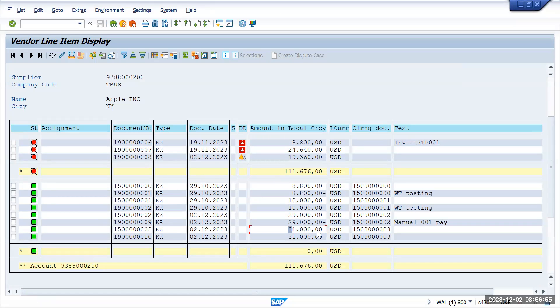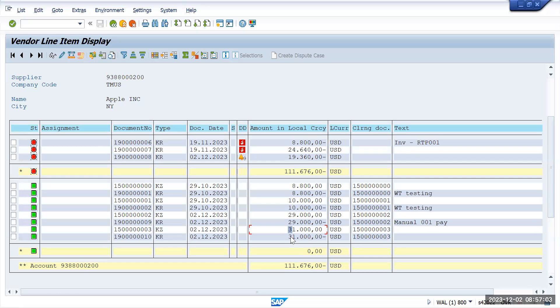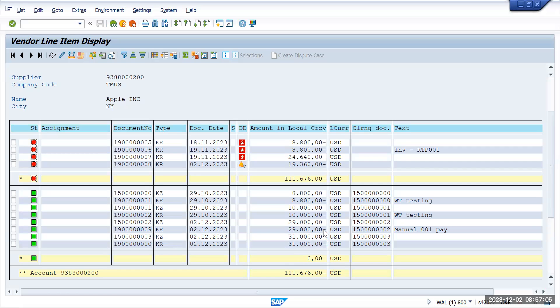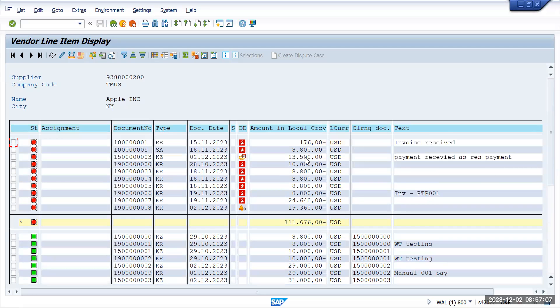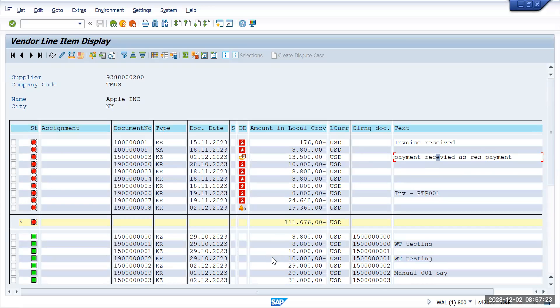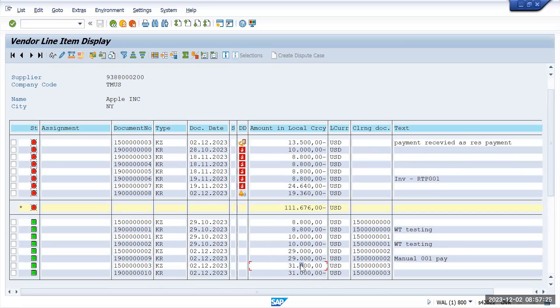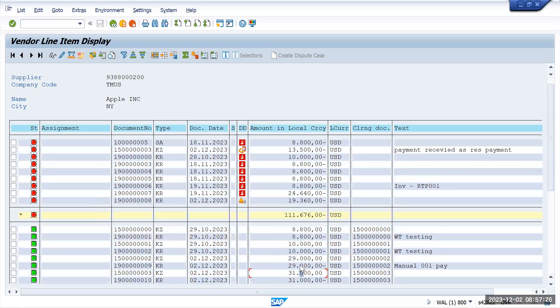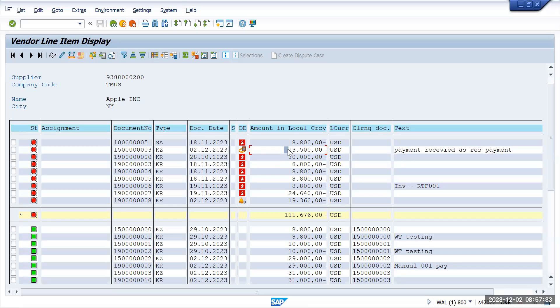So the 31,000 which we had as an open item came up here. And there is one transaction like 13,500 which we have made - here also, we have set as a residual payment, so this has kept as an open item. So the main amount which was there, like 31,000, we created the invoice so that will be cleared. And the pending amount, like 13,500, was the pending amount, so that will show as an open item. So this is how the residual payment works.